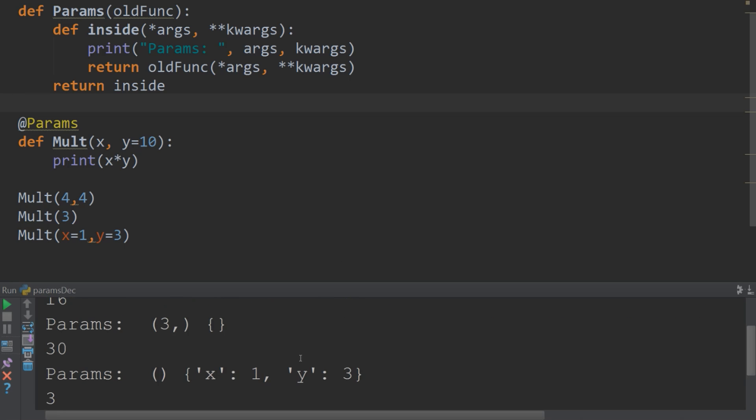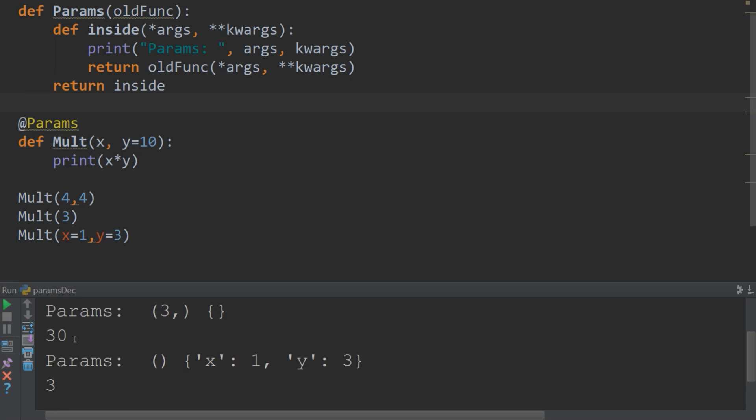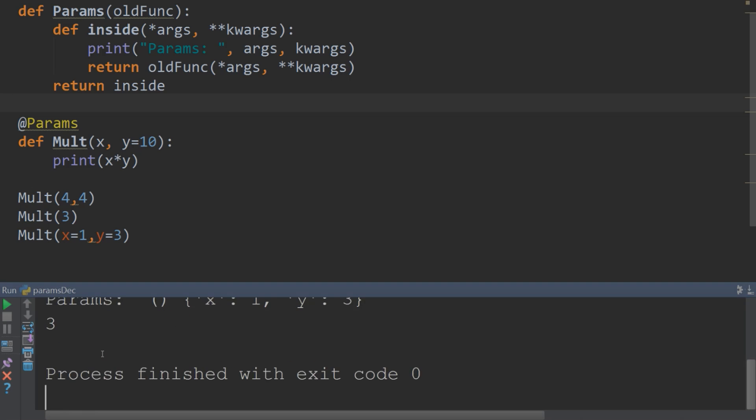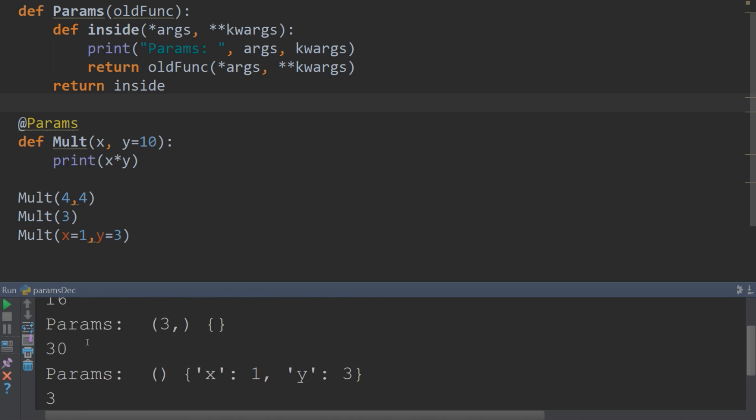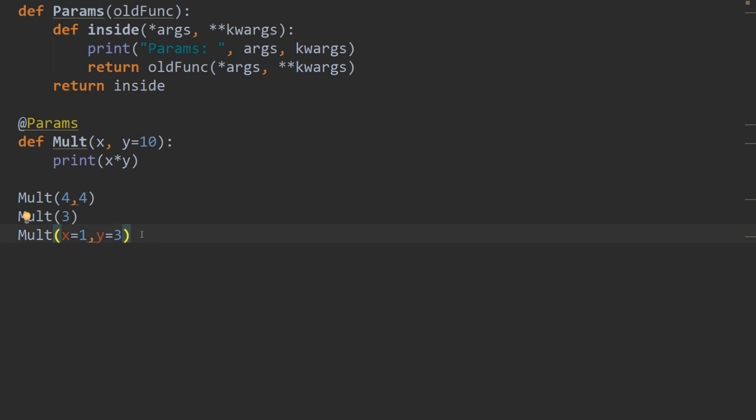Alright, so we run our file. We get params is 4 and 4. And we get an output of 16. Our params is 3. And the y is 10. So we get 30. And our params are, oh our keywords, rather, are x and 1. And y and 3. And we get the output of 3. Cool, so it's all working correctly. Alright, hopefully this is starting to click and you're getting a grip with the idea of decorators.